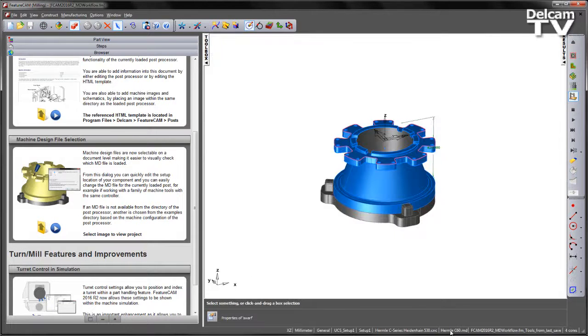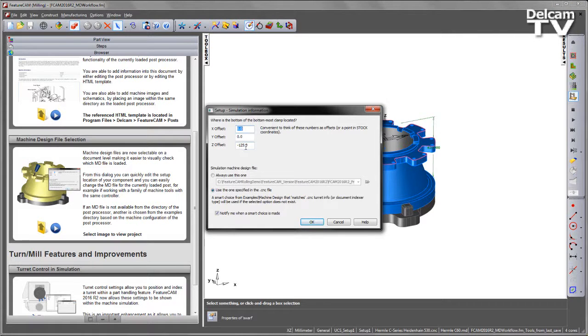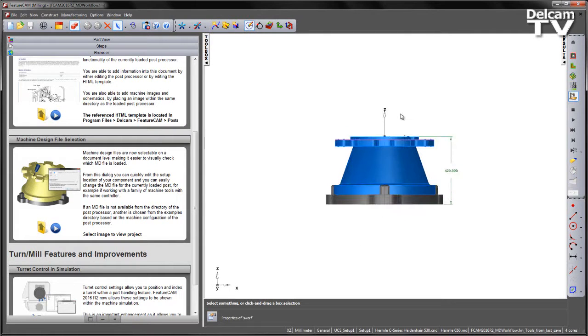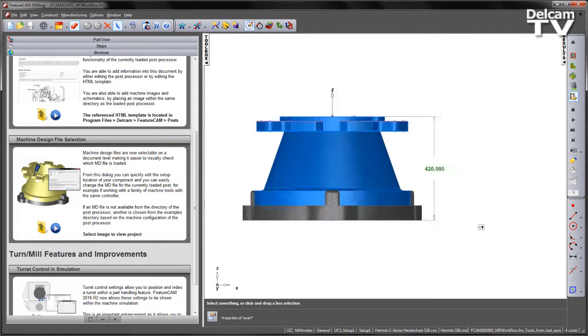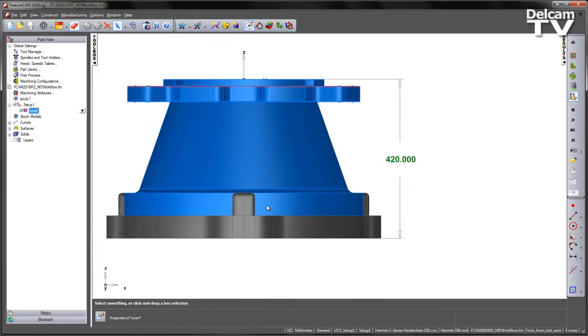What we can see going to our MD file at the document level, our Z offset has defaulted to minus 125 mm. In this particular case, if I take a view from the front, we can see the distance we need to input is minus 420 mm.